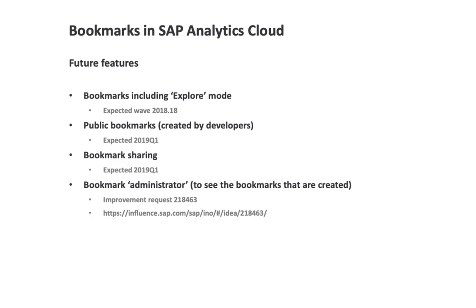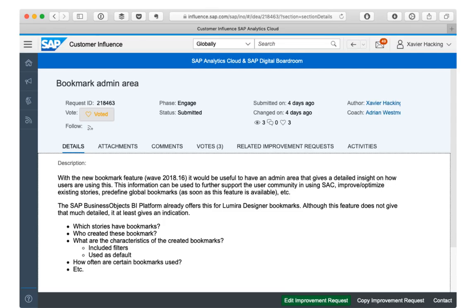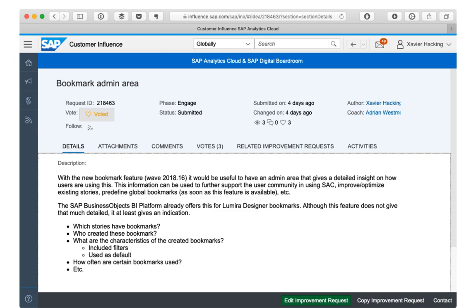Also next year we can expect the public bookmarks to be there as well, the sharing of bookmarks. Finally I put on the bookmark administrator, which is an improvement request that I created in the Influence portal. With that I mean something like we have in the SAP Business Objects BI Platform where you can see all the bookmarks that were created by the users on the platform in the Lumira documents. Then you can see a bit more about how the users are actually using the dashboards that you created, and based on that information you can maybe adjust the stories that you build or you can provide some kind of support to the users. So that is very useful information to have as an admin or a developer. I will include the link to this Influence request also in the video so you can vote for it if you like.